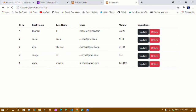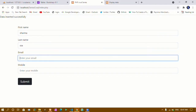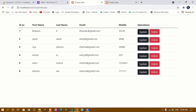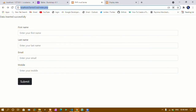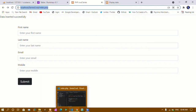I test the redirect by entering a new record: Sharma, SSA, sharma@gmail.com, mobile 1111. After clicking Submit I am automatically redirected to read.php and can see all the data displayed, including the newly inserted record. That's all for today's tutorial. In the next tutorial we are going to see how to update this data. Thank you so much for listening, have a great day!